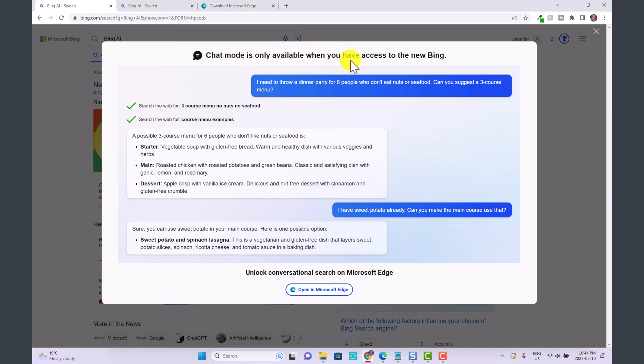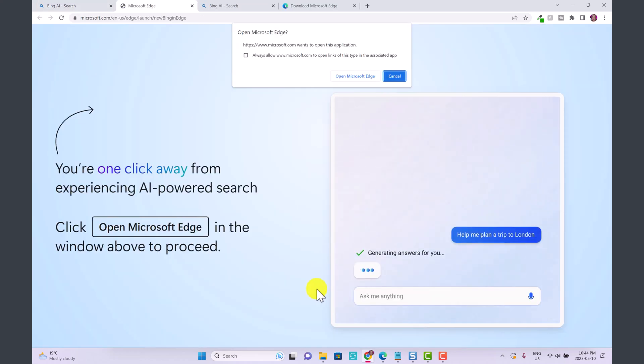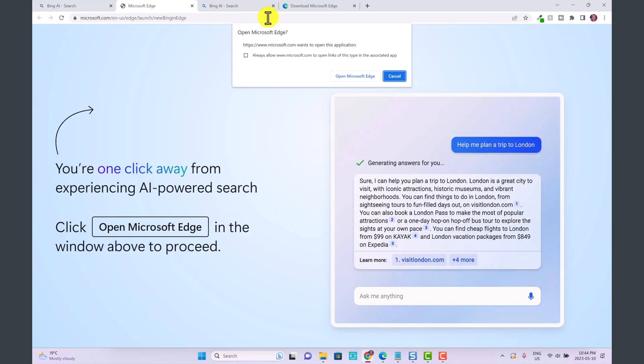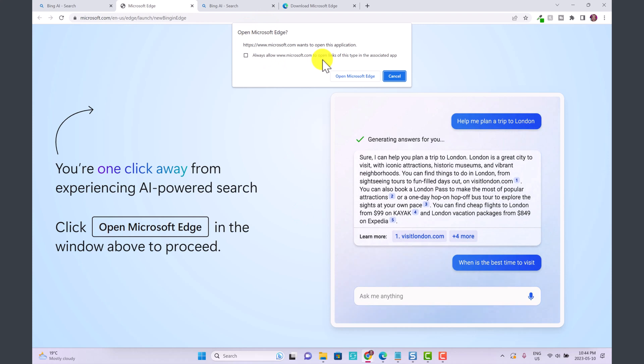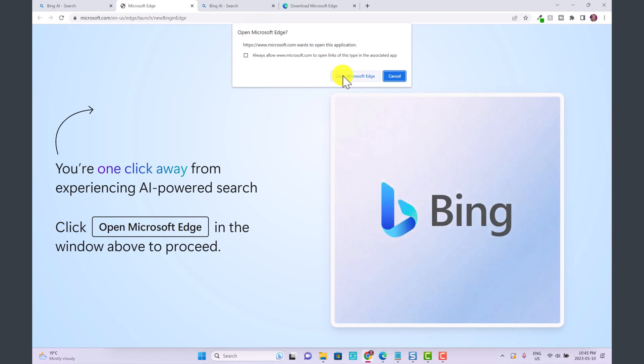Luckily for us that is now available to everybody, but to use this you have to download Microsoft Edge. You're going to go down here and click open in Microsoft Edge.